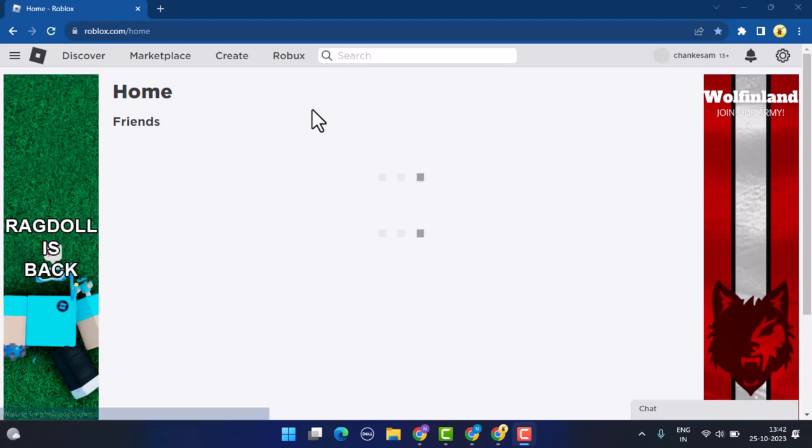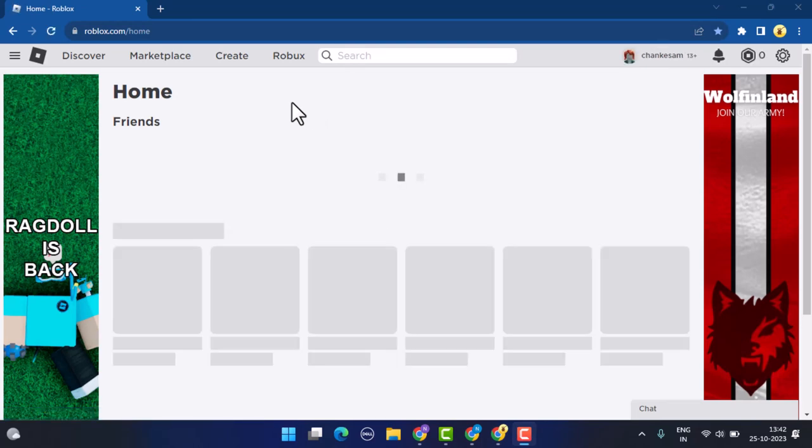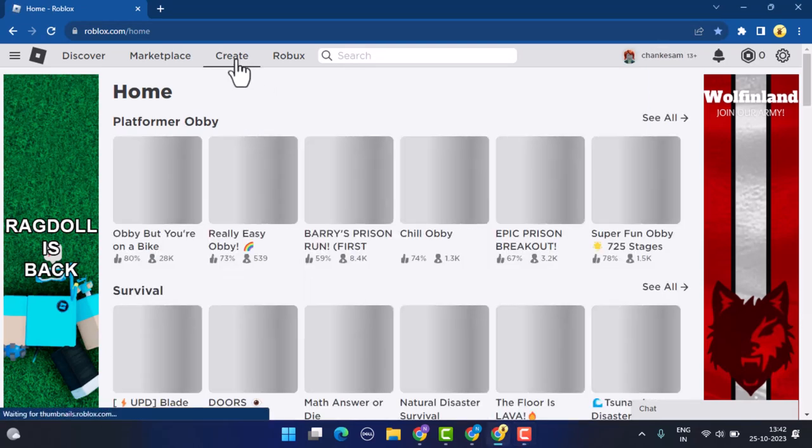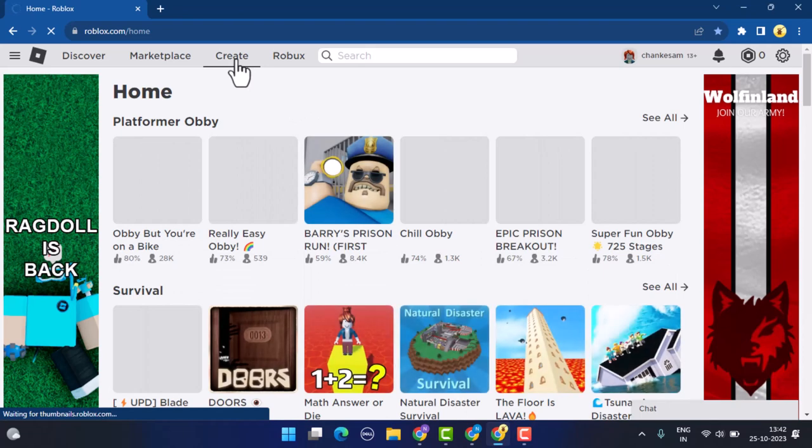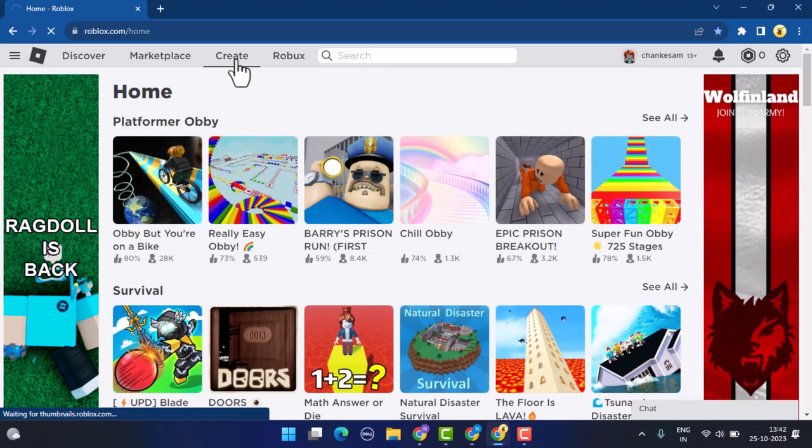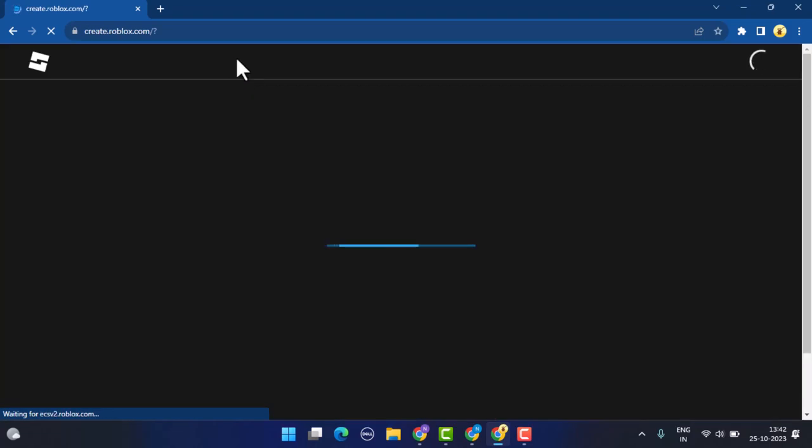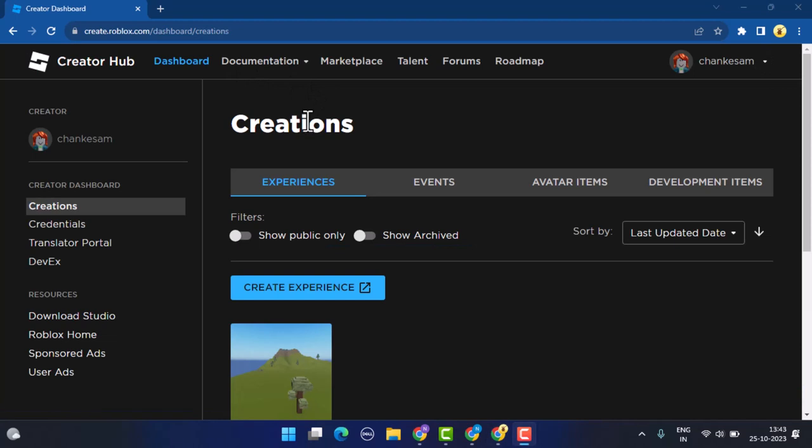After you're logged into your Roblox account, you need to head over to the creators page. Click on Create which is located right on top, click on Dashboard from top left, and go to Experiences.